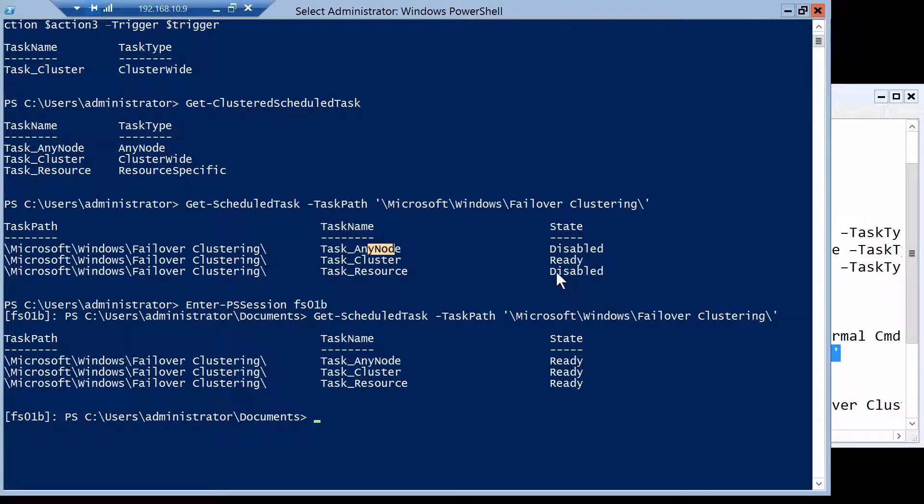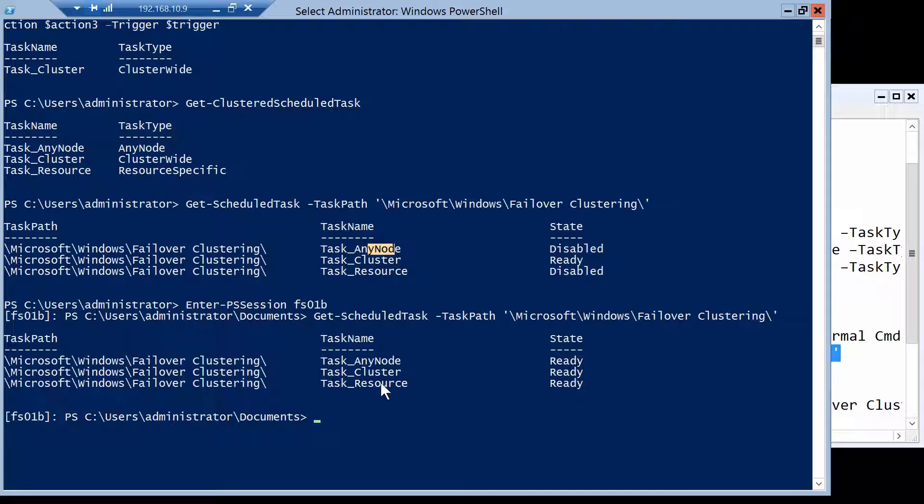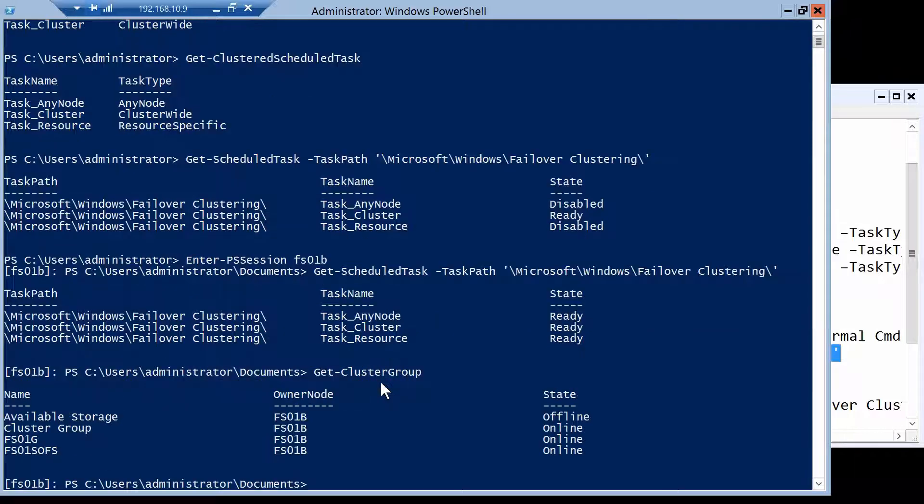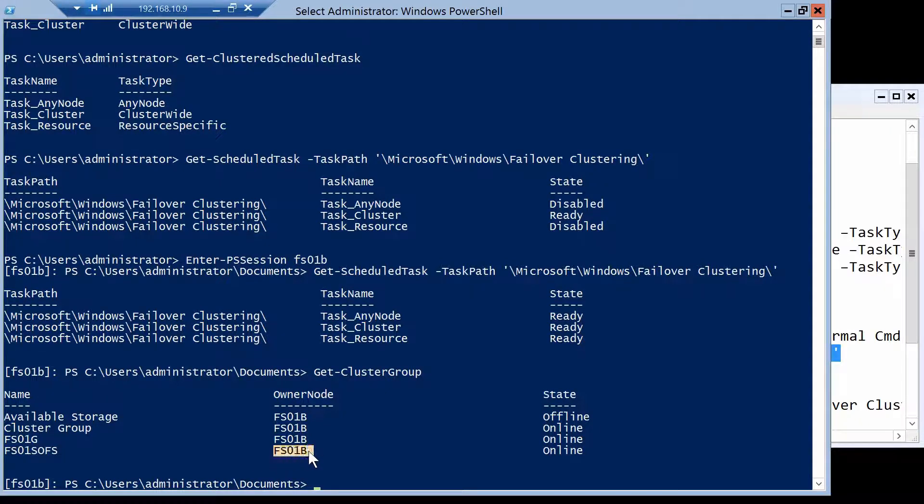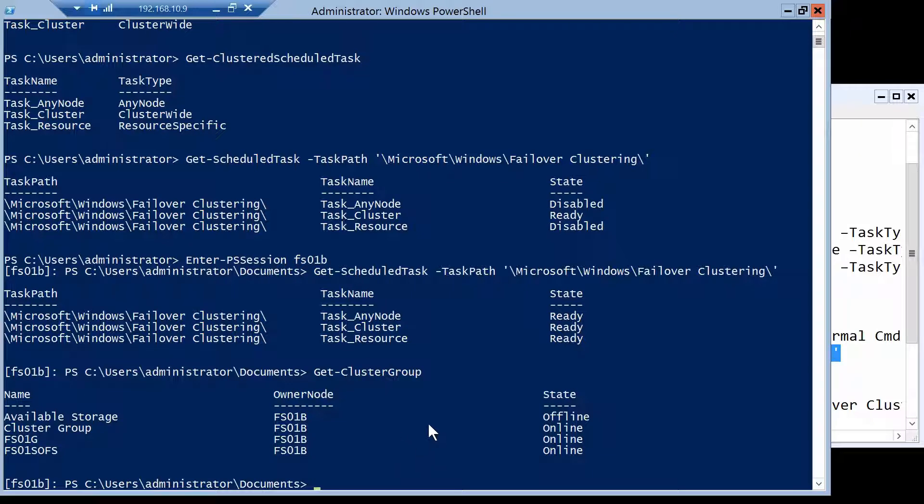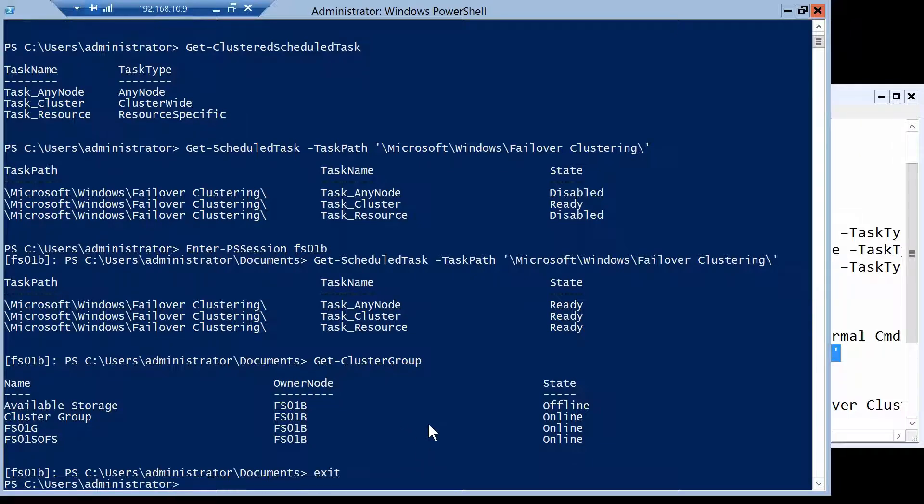And the resource, it seems that it's disabled on node A and enabled on node B, which means that our scale-out file server is on node B. And we can quickly check this. With get cluster group, fs01sofs is owned by node B. Okay, so let's continue. Let's exit from node B.